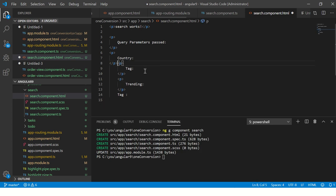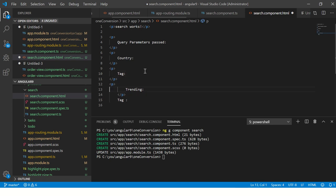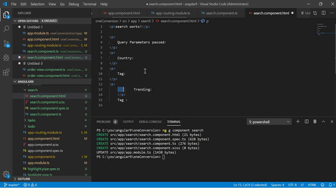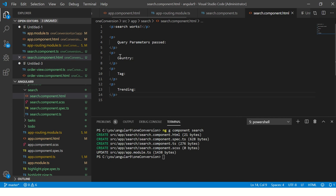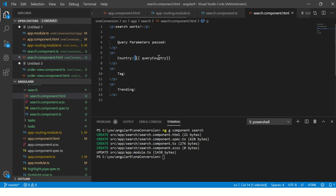There are some shortcuts that I will use to format, so I will teach you that probably in the next tutorial or so. For now let's put it here and say query_country, and similarly I am going to copy this. This will become query_tag and query_trending.